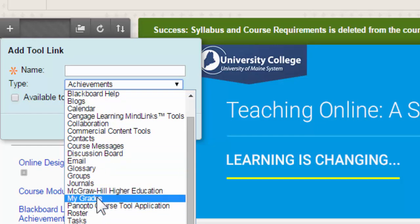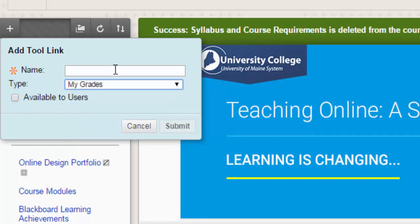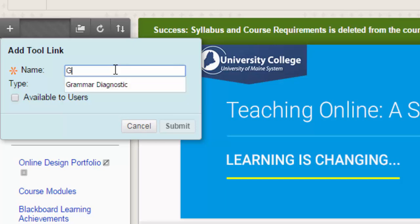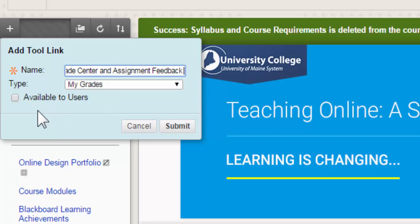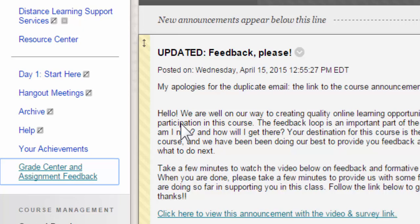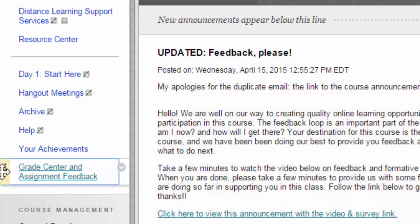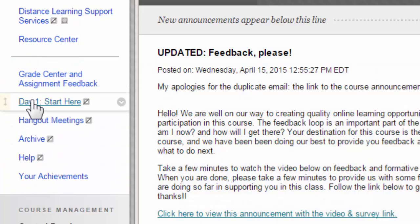I'm going to add a My Grades area and name it 'Grade Center and Assignment Feedback.' All of my students will be able to get feedback on their assignments by going to this Grade Center button. I'm going to make that available to users and click Submit. The button now appears at the end of the menu and I can move it wherever I want.